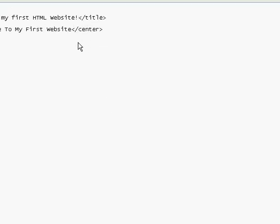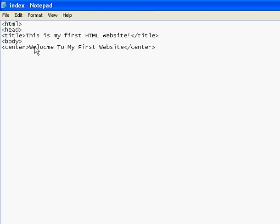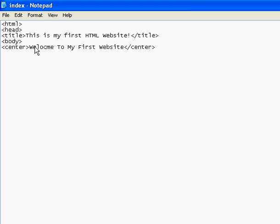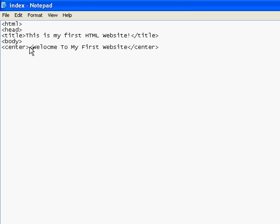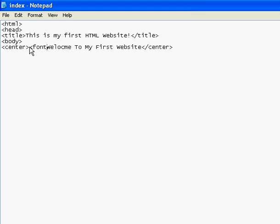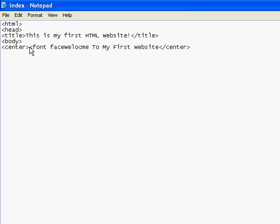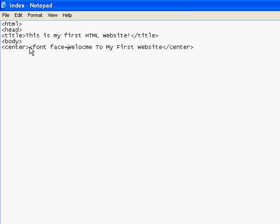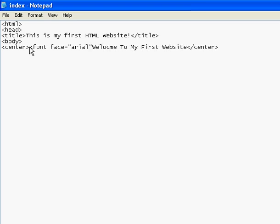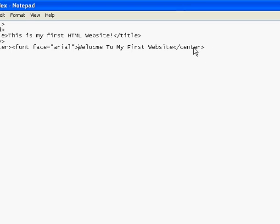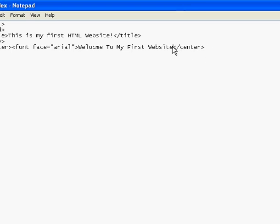I just don't like the look of the text. So how do I change it? For doing that, you want to type in font, face equals to, open speech marks, type in Arial, and close speech marks. And before center, you want to close the font tag.